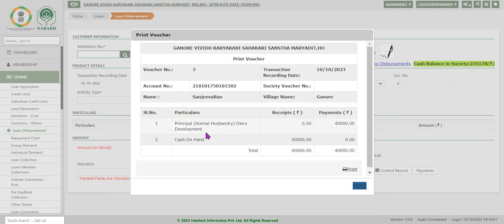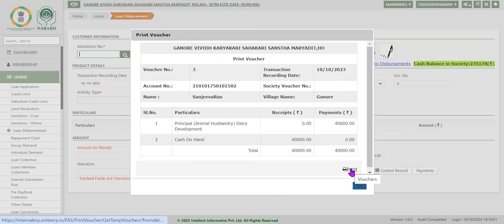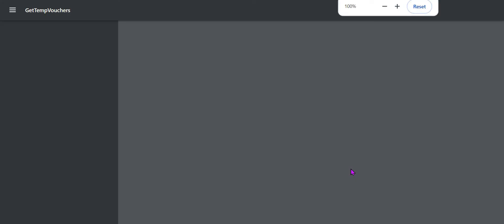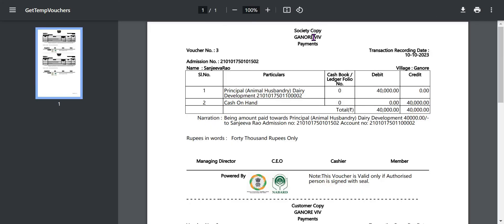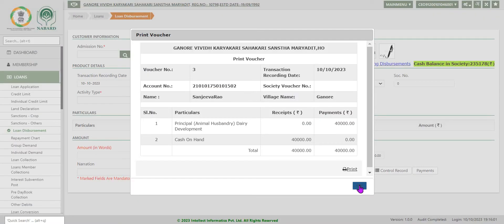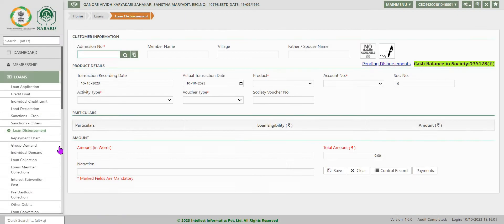Print voucher. So we have sanctioned 40,000 rupees. Cash we have given. In case you want you can go for print option and view the voucher. So one is society voucher as already explained earlier: 40,000. Another one is customer copy: 40,000. Now close this. Save OK.